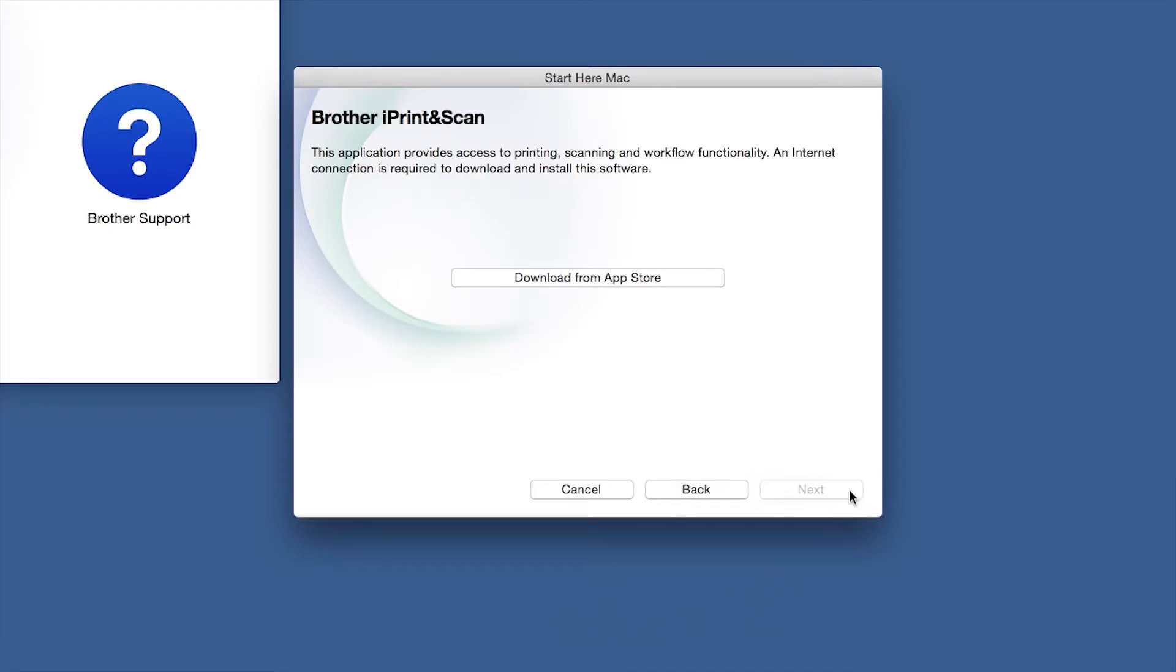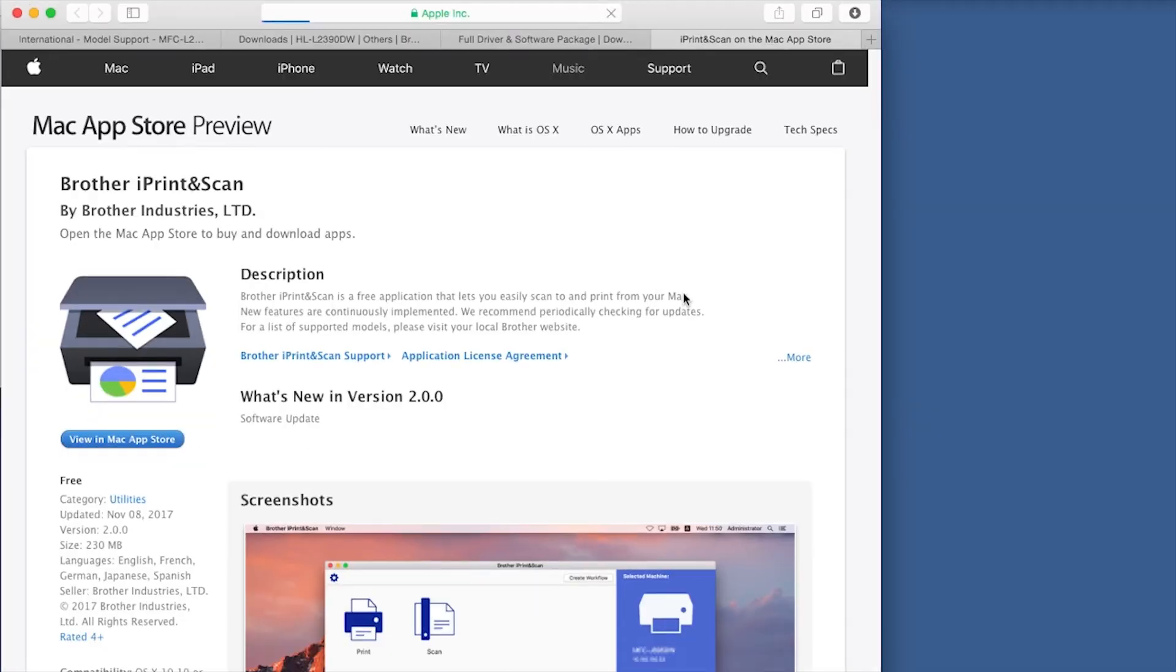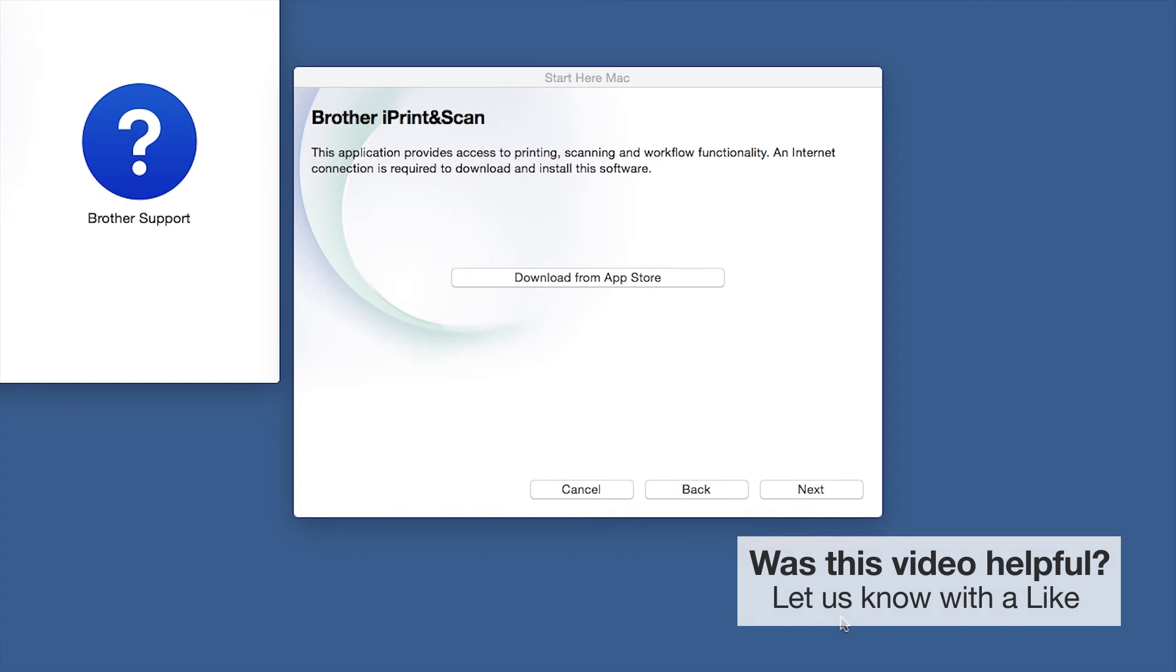Click Next. When prompted, download the iPrint and Scan application from the App Store. You will need this app for advanced printing, scanning, and workflow functions. Once installation ends, click Next.